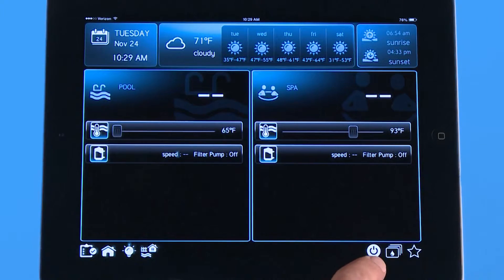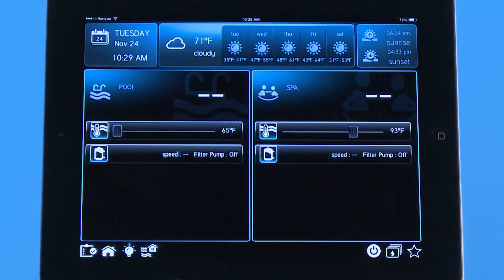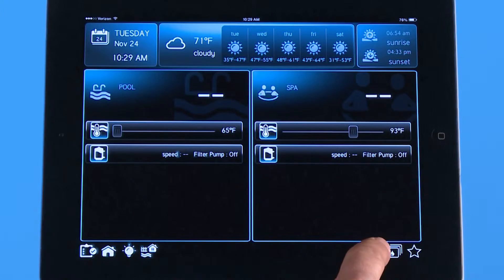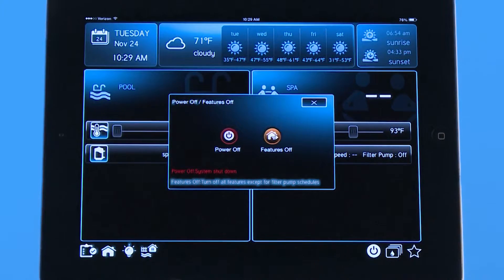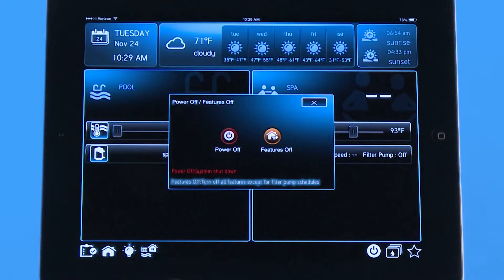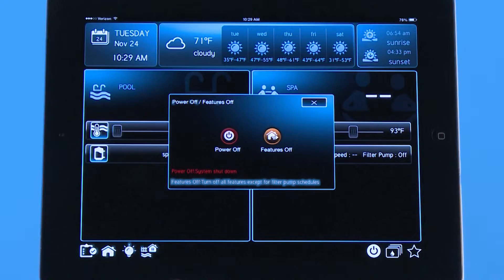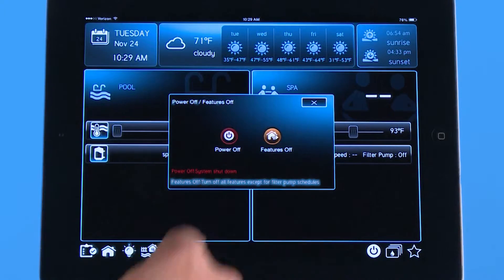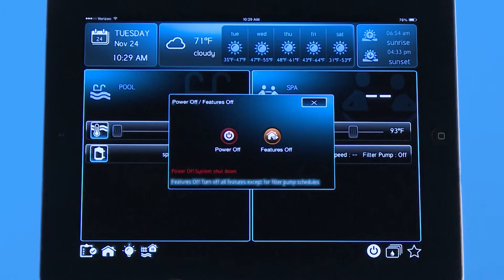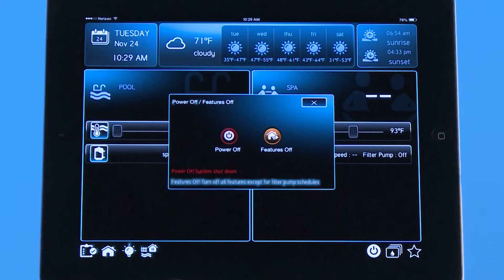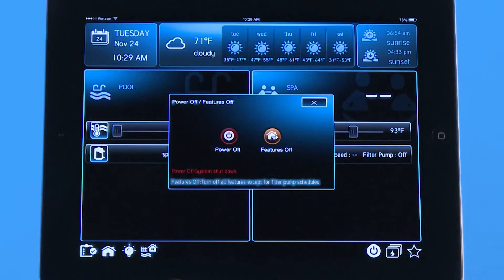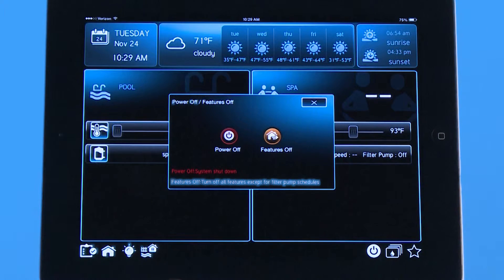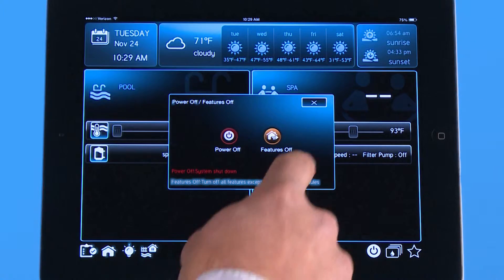Over here on the bottom right there's a power button, a theme button, and a favorite button. If I push the power button this menu comes up and one option is to power off. If I power off it's going to turn everything off at once. If I push features off it's going to turn off all the features except your filter pump schedule and any kind of sanitization that you have going at the time. For instance if you have a salt chlorinator it will keep your salt chlorinator set to the settings that you had when you started.